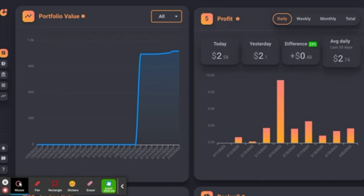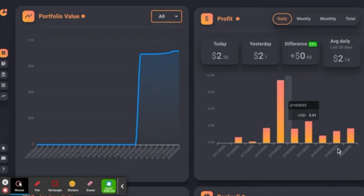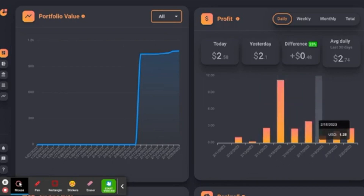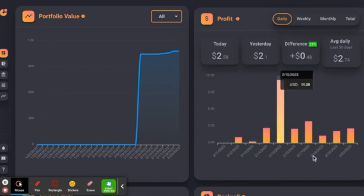I've got three bots I've been running and I'm going to give you an update on those. If we go back on a daily view, you're going to notice this is my profit — all of these bars I am in profit on, whether it's as little as 23 cents or as much as $11.20. I'm going to show you those bots as well.